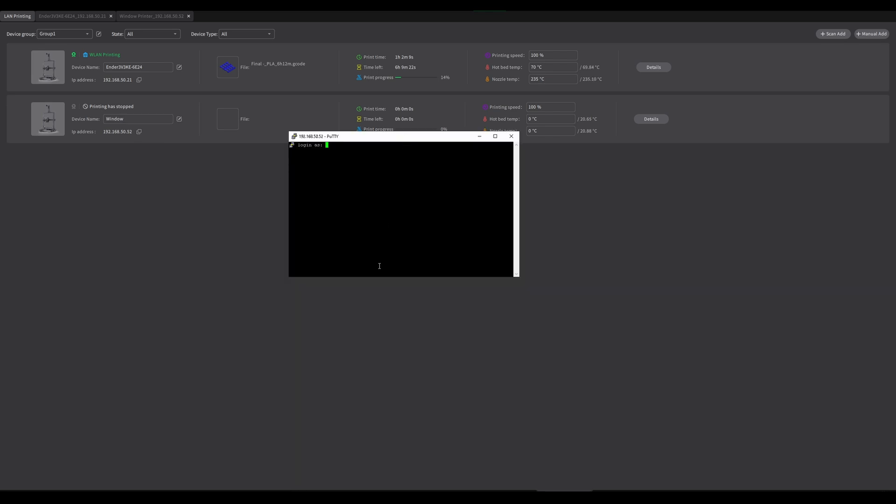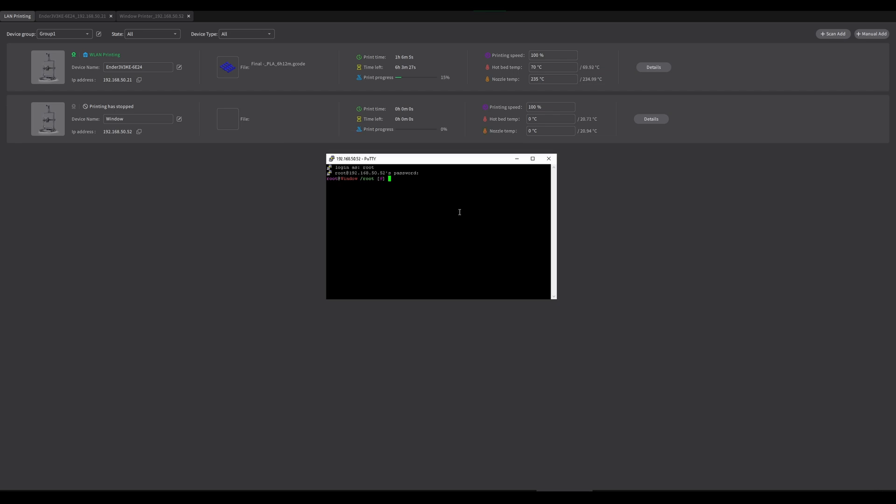We're going to be entering in root as the username and the password is Creality2023. When you see that lovely green root sign, that means you're in. You're officially a hacker.